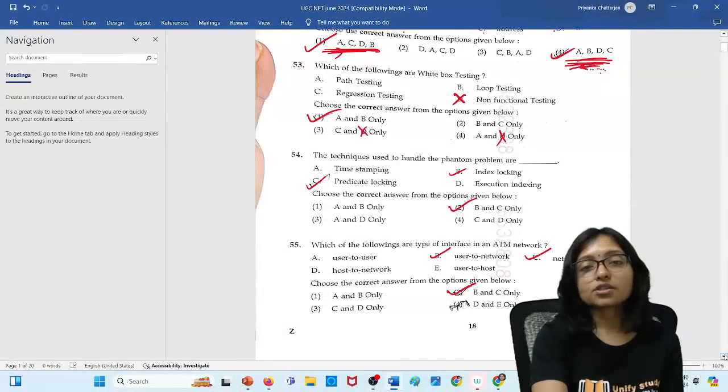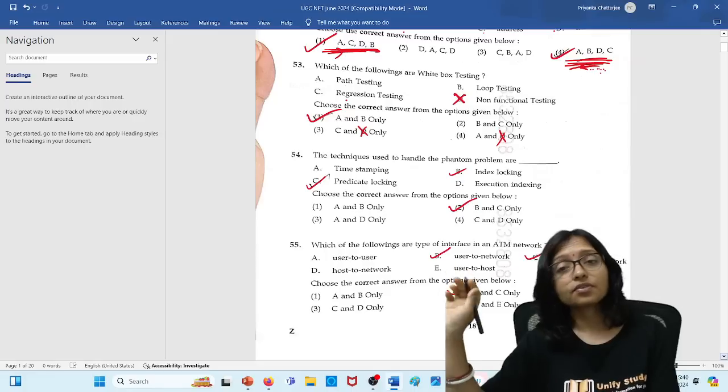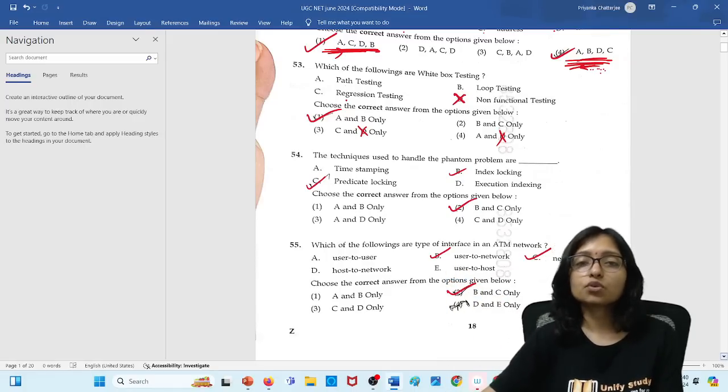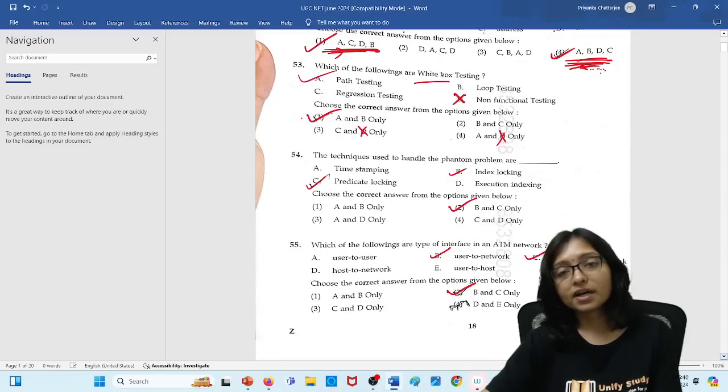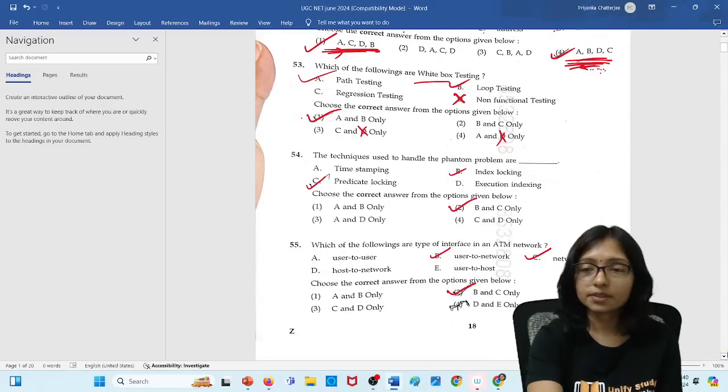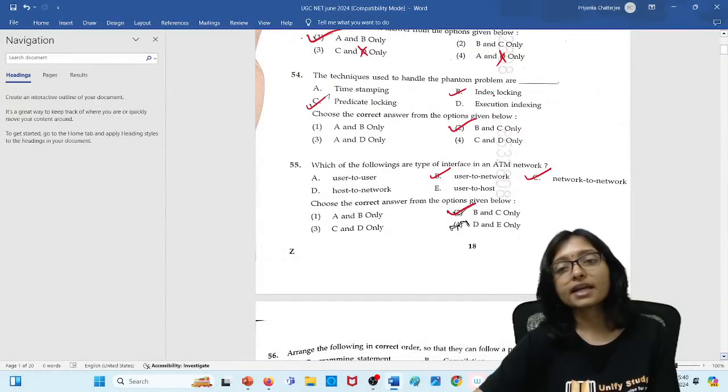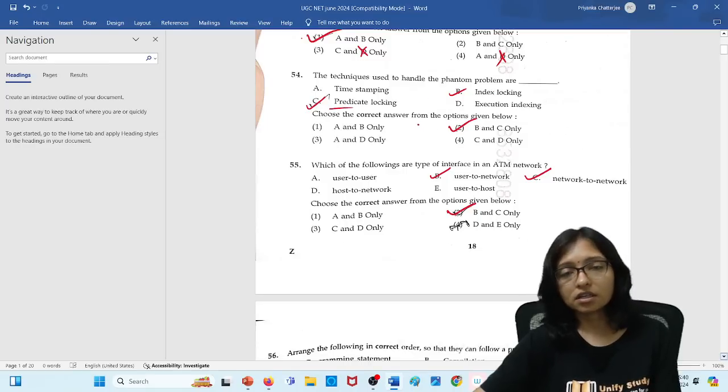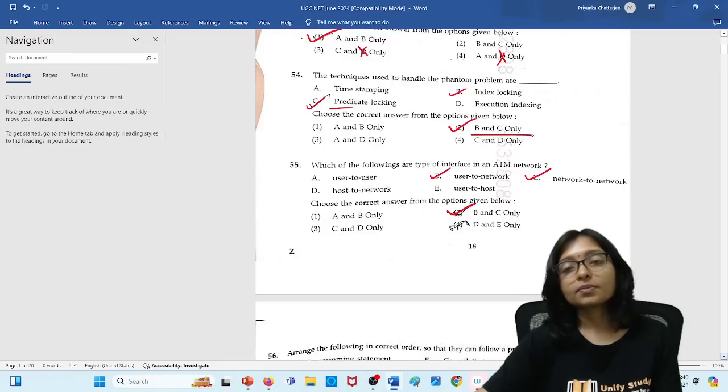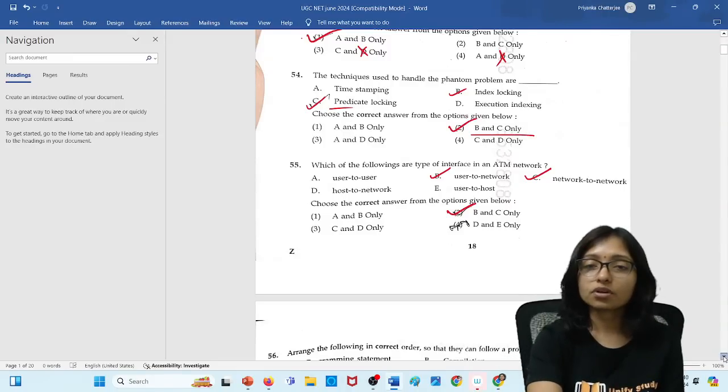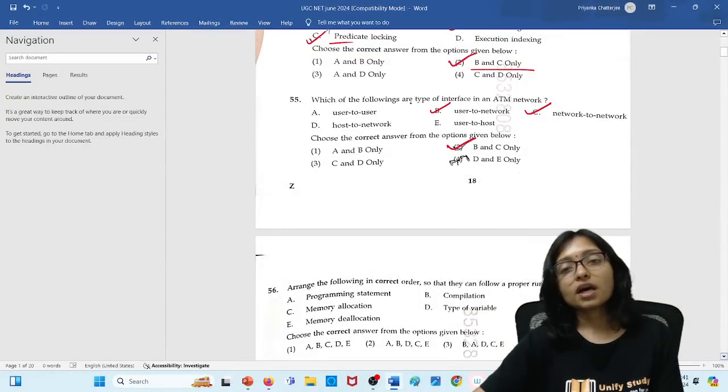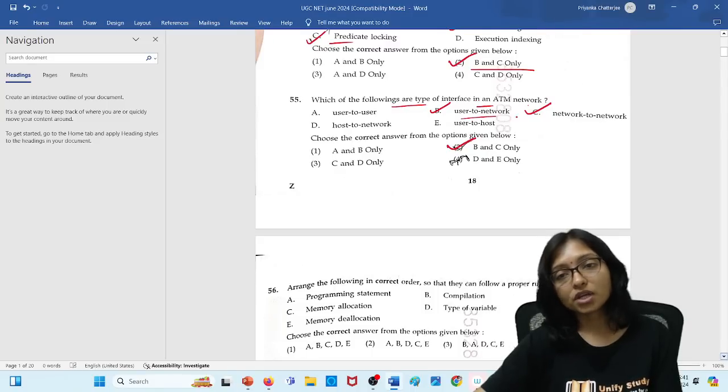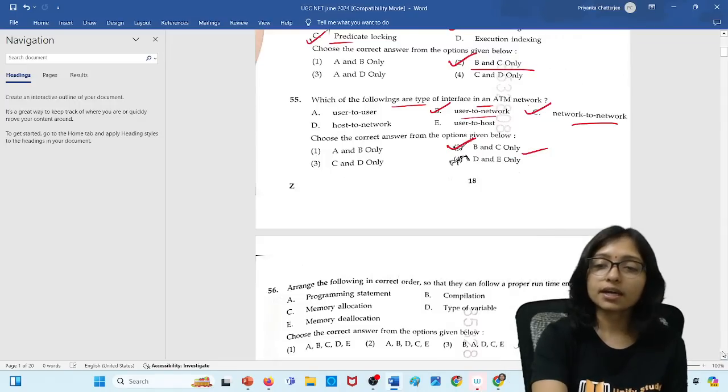Here the next question is this one, that is white box testing. See question number till question number 50 there was paper 1, right? So from 51 paper 2 already started. White box testing is A and B definitely because path testing and the loop testing is white box testing. Next one is which one handles the phantom lock problem, that is index locking and predicate locking. So here your answer will be B and C, that is 54 option B. 55 number question answer is which are the type of interface we are using in ATM network, that is user to user and network to network. So B and C, that is option 2 is the correct answer here.